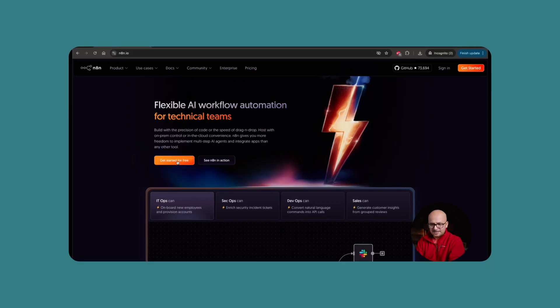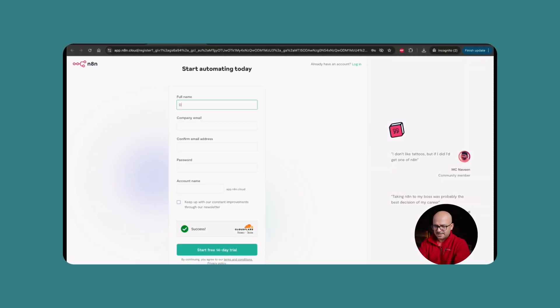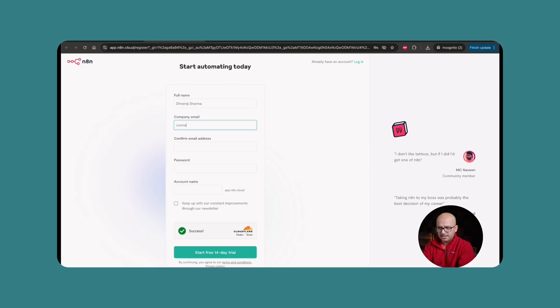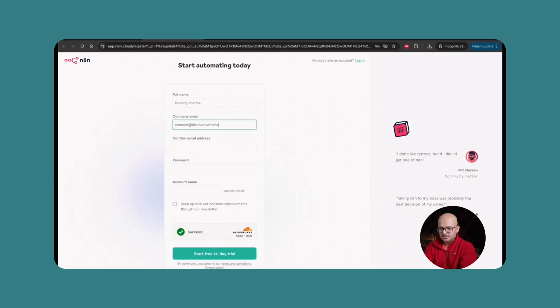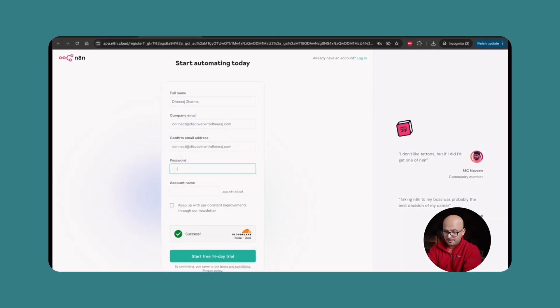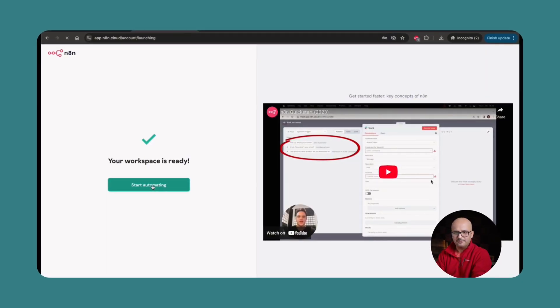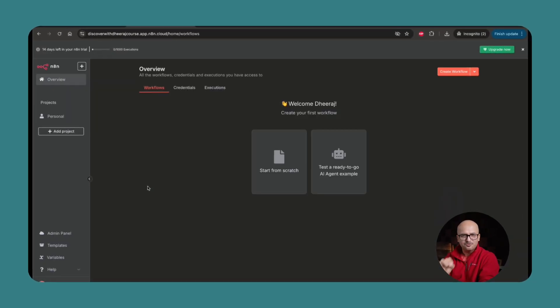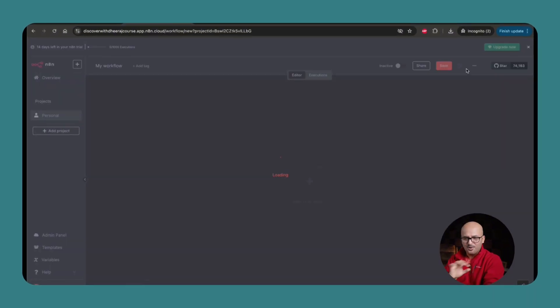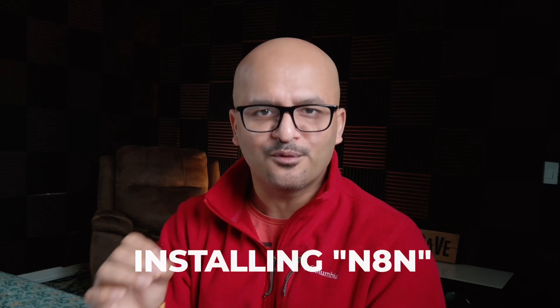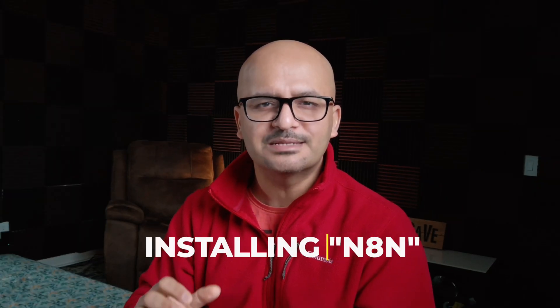If you're a beginner, it's better to start with the n8n cloud platform, get a hang of it, and once you're building automation workflows and want to scale without paying the subscription fee, come back and choose one of the installation options. Before going into the practical screen share step-by-step process, let's look at some basic differences between these options.